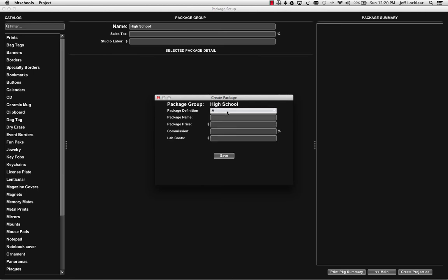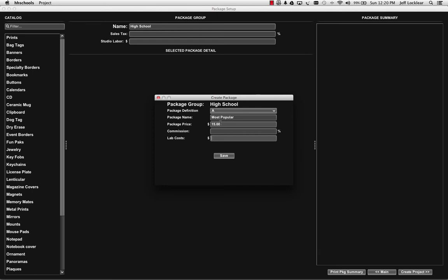Package name, I'm just going to call it most popular. You can call it whatever you like, whatever works with your particular package setup. Package price, we'll just say it's $15. And commission, if this is a commission package you can put the percentage down. Then you can also fill in your lab costs. That way you can take full advantage of all the financial reports that are available through HH schools. I'm going to leave those blank for now and just click on save.